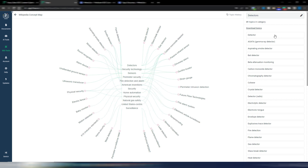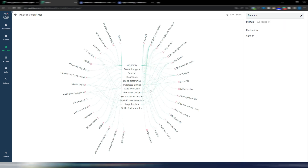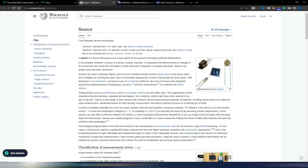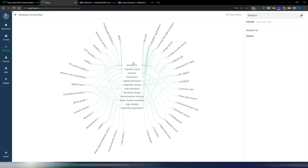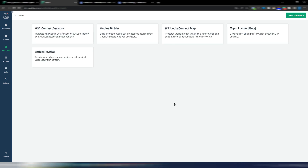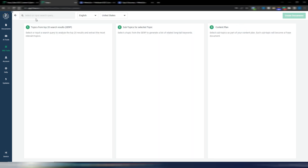You can click on these subtopics to get another related Wikipedia concept map — in this case for 'detector.' You can open Wikipedia pages directly from here to learn and understand your topic more deeply. In the SEO tools section you also have the Topic Planner.